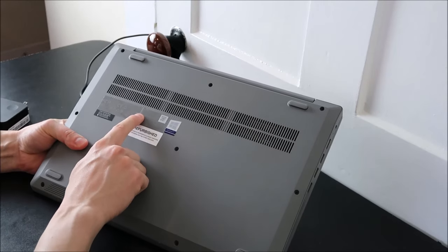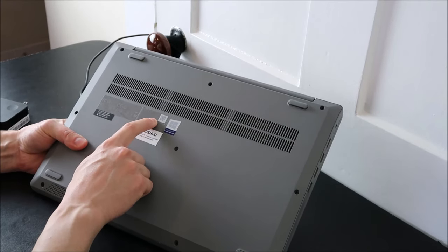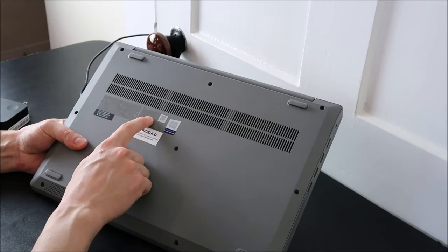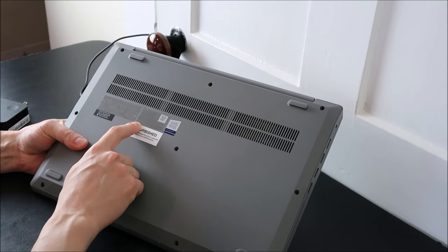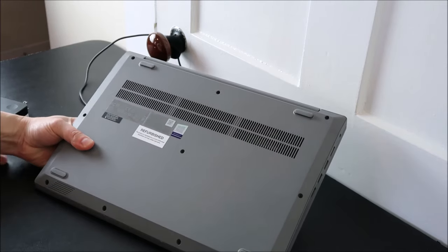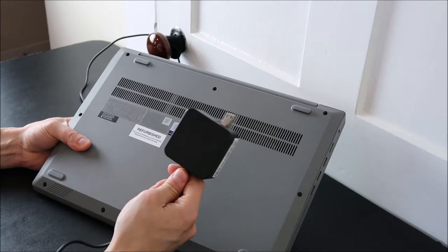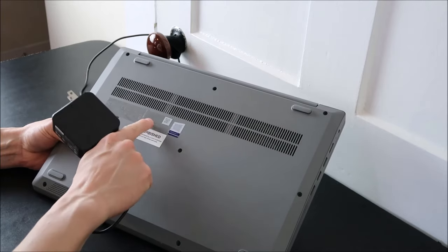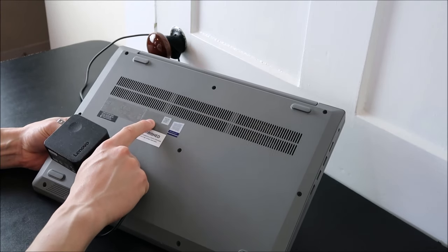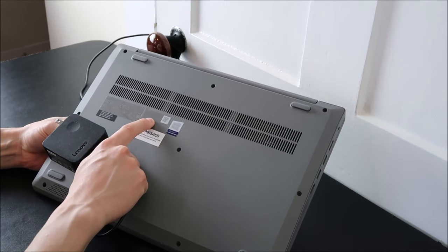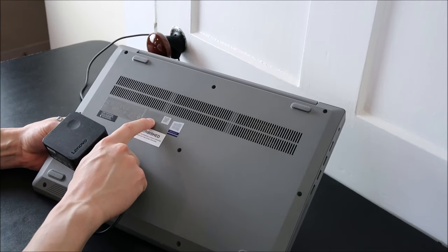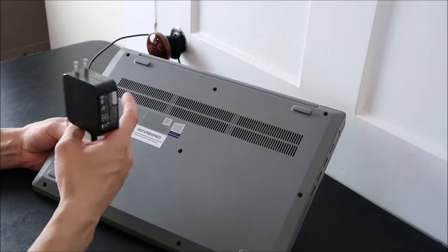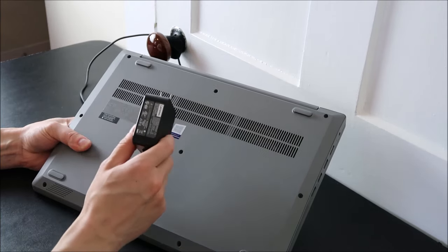This one here says input 20 volts, 2.25 amps. So that's what you're looking for. Make sure that your charger matches what this is saying. This is saying 20 volts. Many of you will say 19.5. Whatever you're saying for the volts and amps, make sure that your charger reads the same.